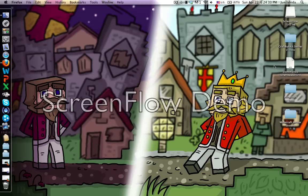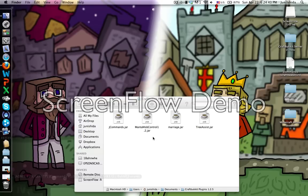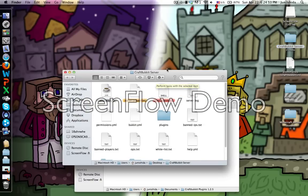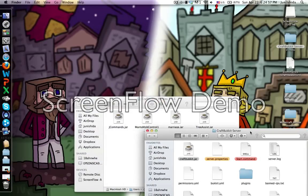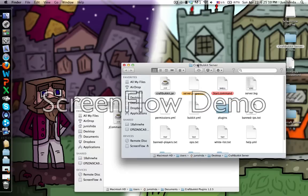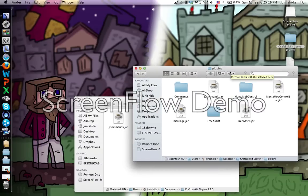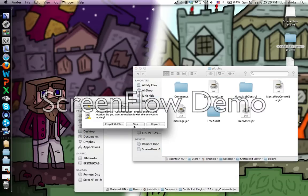After the download, you should save it to your desktop. I was using Firefox so it came as a Firefox download. I just open Finder and drag it to my desktop - J Commands dot jar. Then you go to your CraftBukkit server. If you don't have one, I'll put a link in the description. You go to your plugins folder and drag in J Commands dot jar.